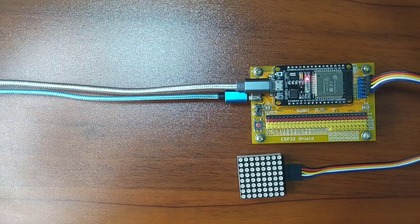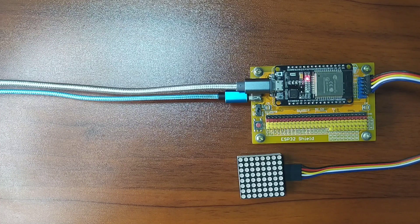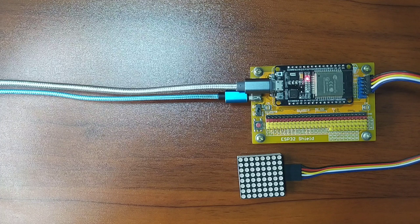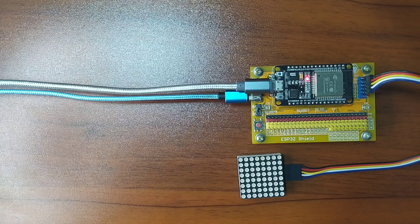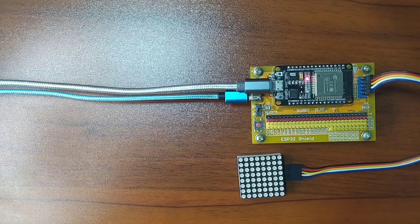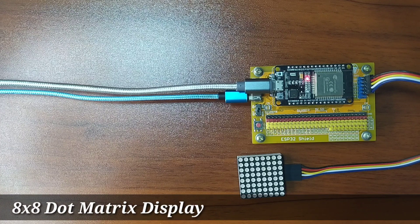Hey guys! Thank you for checking out this video. My name is George. In this video, we will learn how to use the 8x8 Dot Matrix Display.